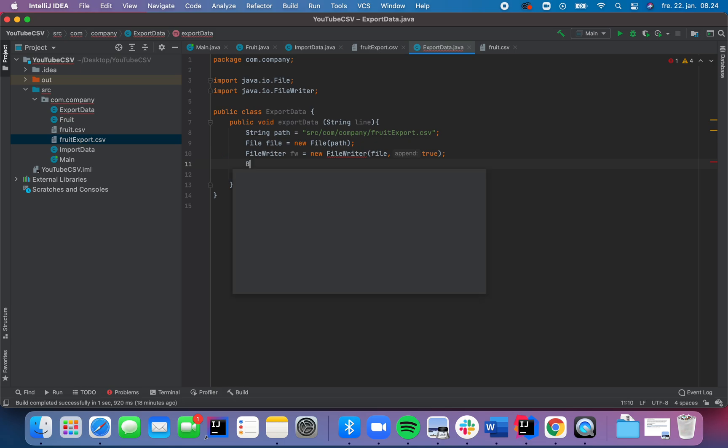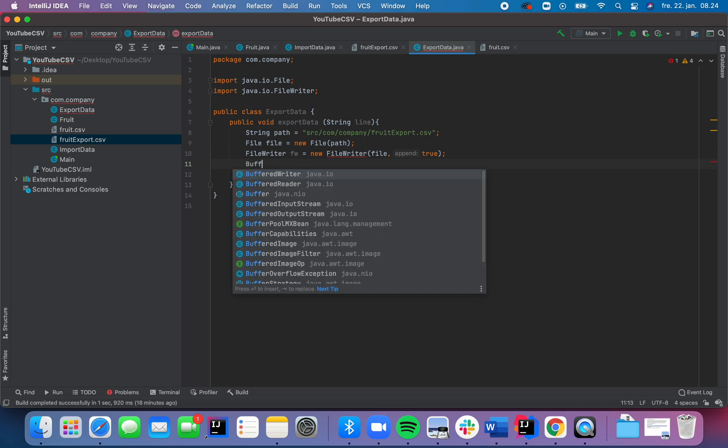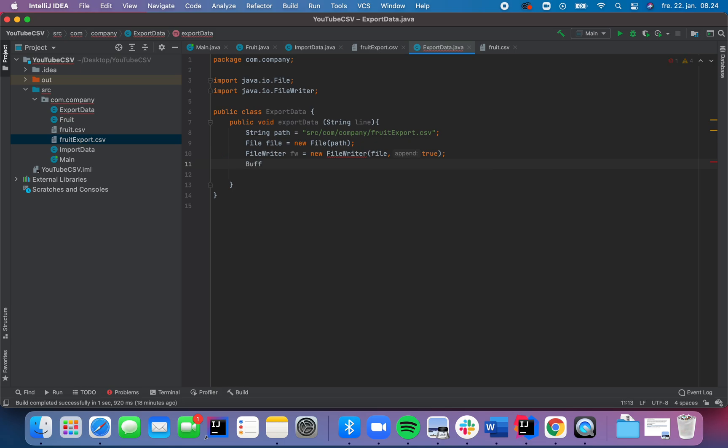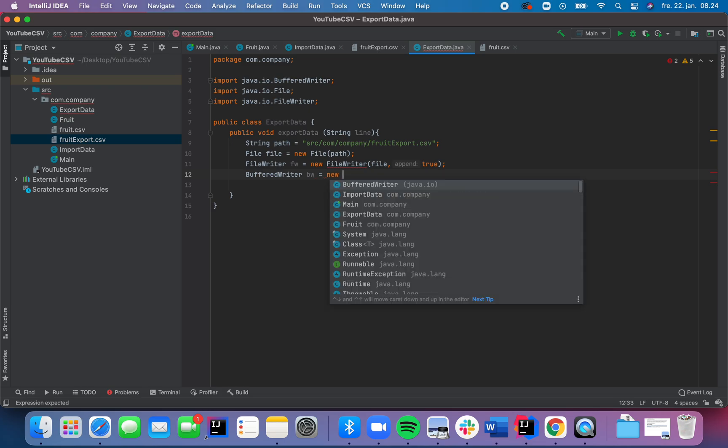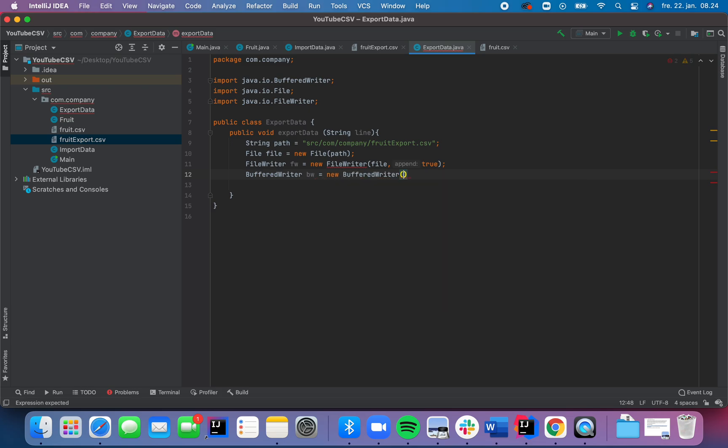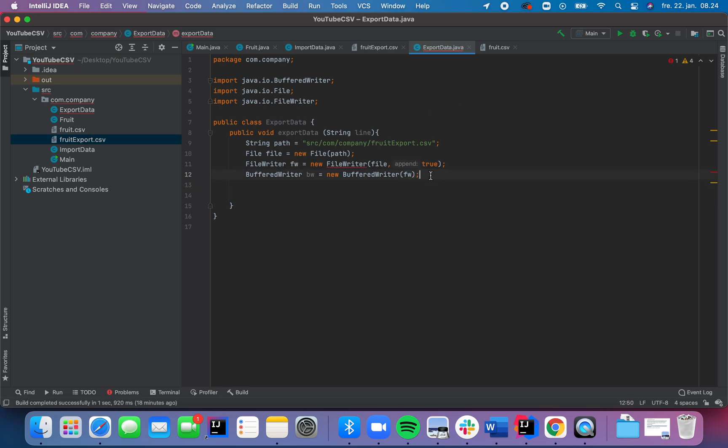And we also need the BufferedWriter class instead of reader. We now need the writer because we're going to write to the CSV file. There you go. Instead of read the CSV file data from the CSV file, we're now going to write to the CSV file. And we need to tell it this. There you go.